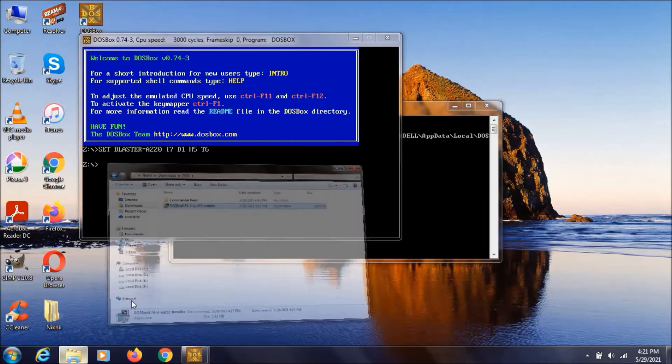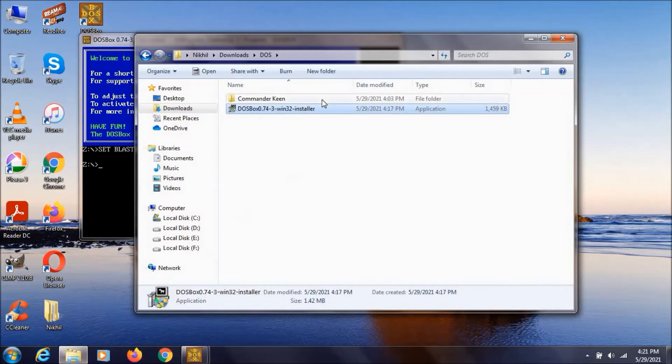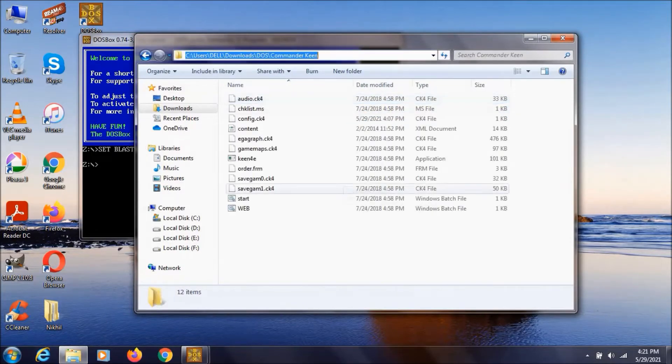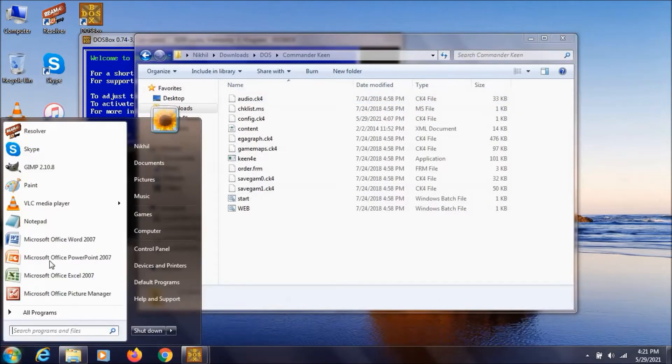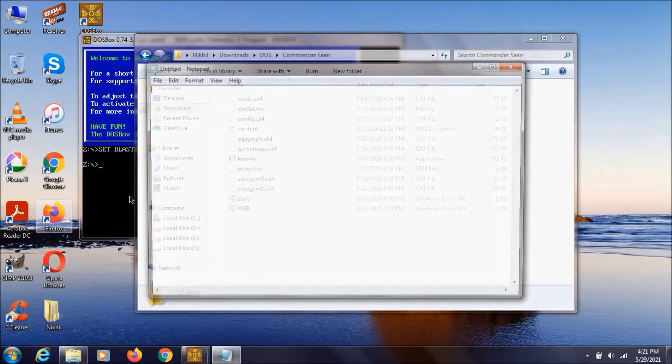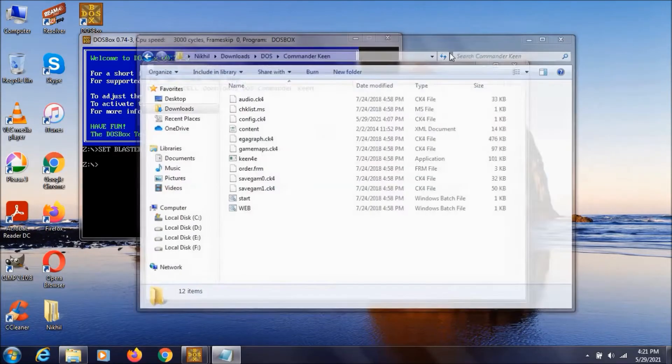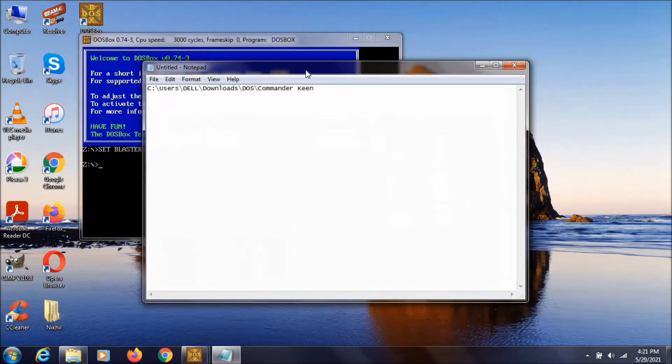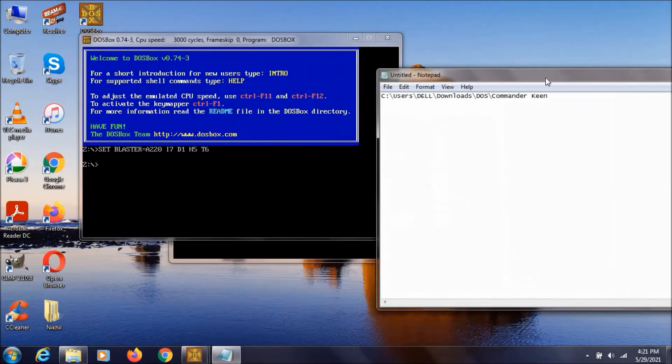So to do that you need to select a directory like this one. So I am just copying this directory and pasting in this notepad. Just minimize this and keep this to the side.